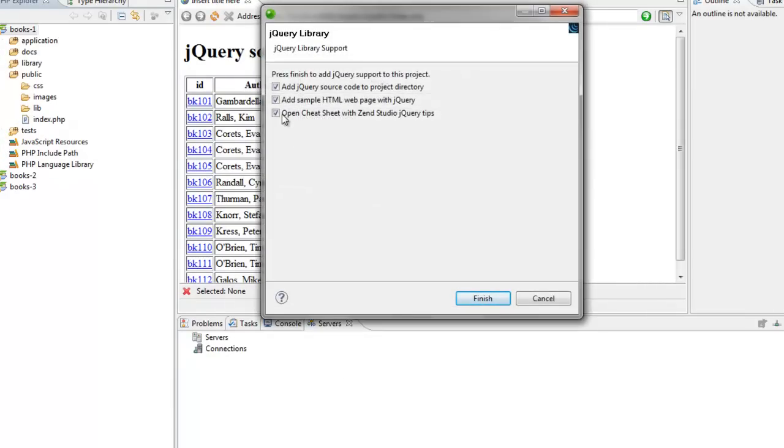I'm going to uncheck the two items here. It's about sample HTML with jQuery and quick tips for Zend Studio.